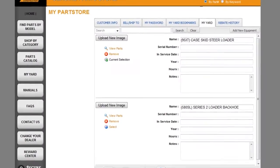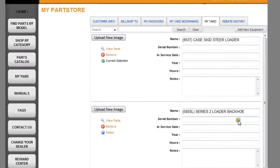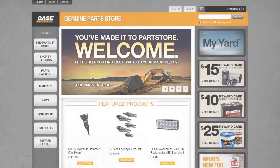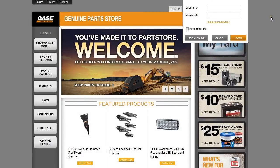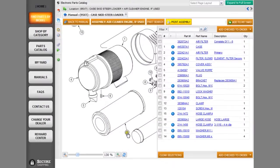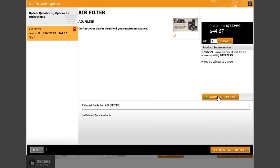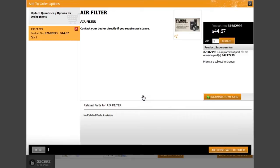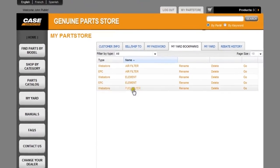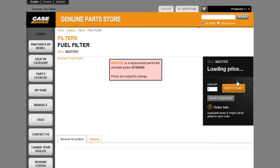The easiest way to locate a part is by choosing an equipment model from your yard. My Yard is a tool designed to help you manage and organize your equipment for easy part ordering. Make sure to first sign in in order to have access to My Yard. You can then find specific parts from assembly diagrams, add them to your order or bookmark them for a later order. Your bookmarked parts can be accessed directly from your yard, making future orders fast and simple.